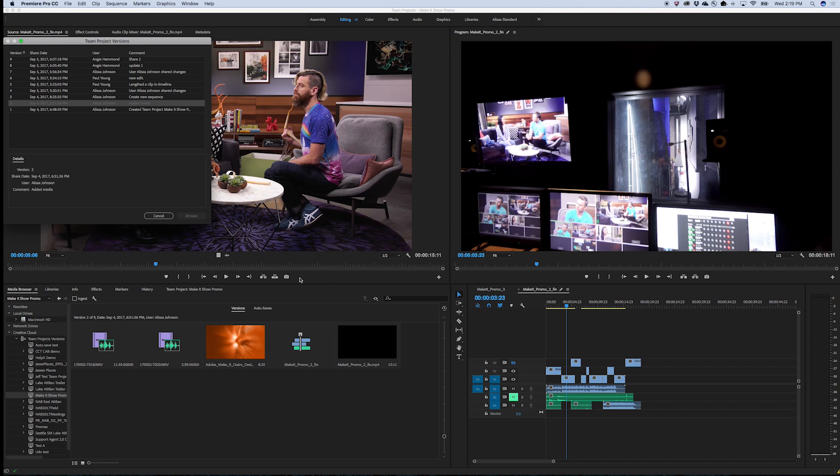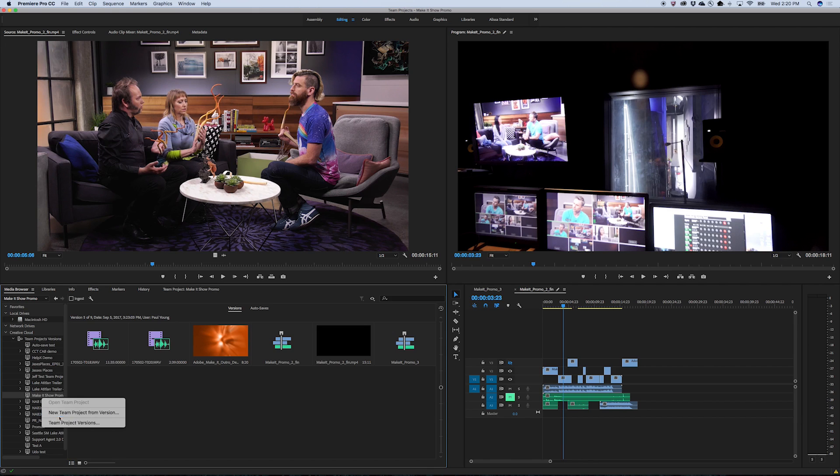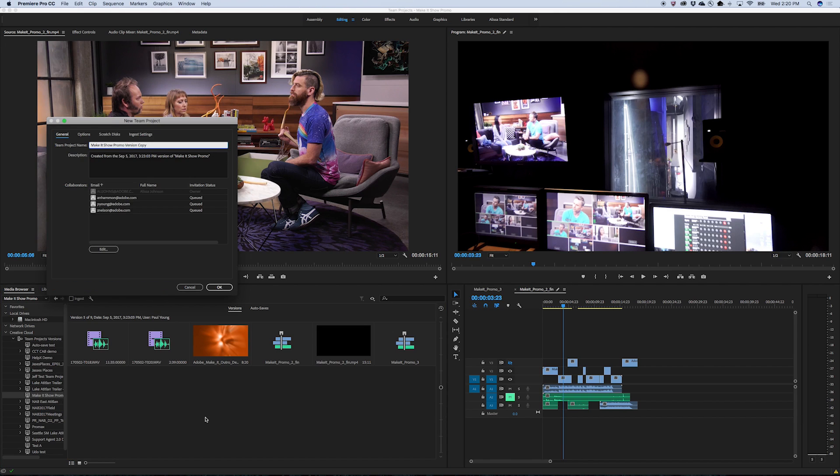Open the Versions panel to browse a list view, or use the Versions slider to scroll through your versions visually. Easily create a new team project from a prior shared version.